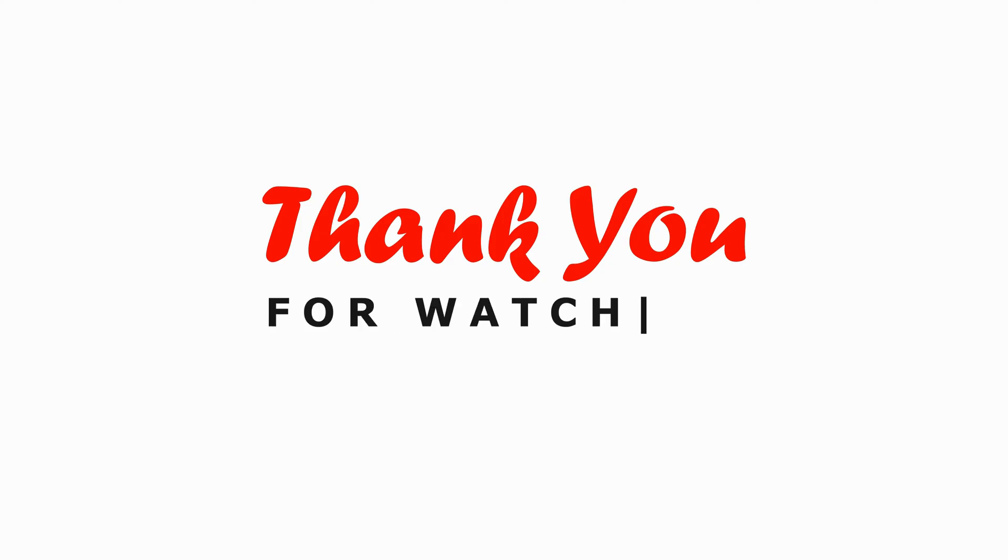If you found this video helpful, please like, share, and subscribe to our channel for more tutorials. Thank you for watching.